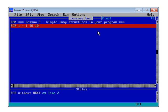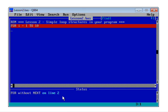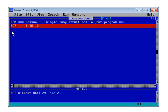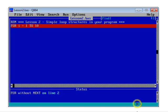The line goes red, which is QBasic's way of letting you know that your lovely piece of code won't work. Look down here on the status line. It tells you we've got a for without next on line two. There's a problem on line two of my program. Notice that my cursor is flashing away here at the start of line three.